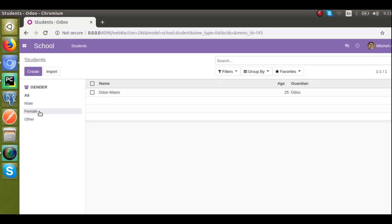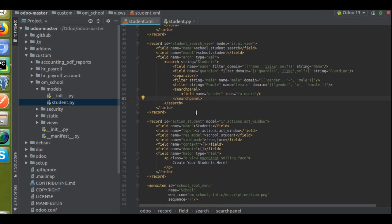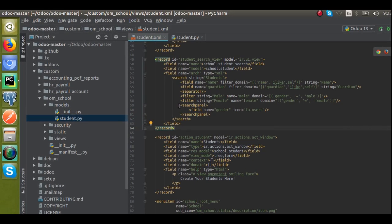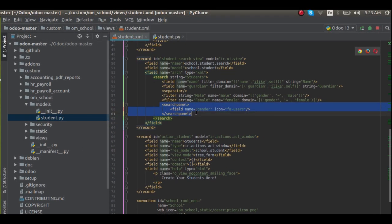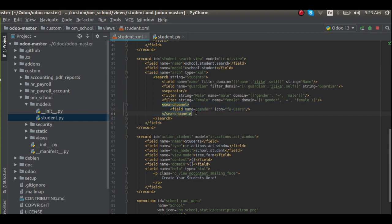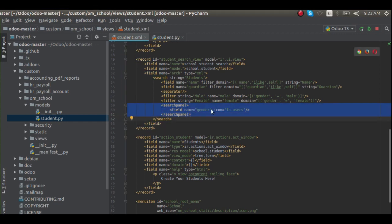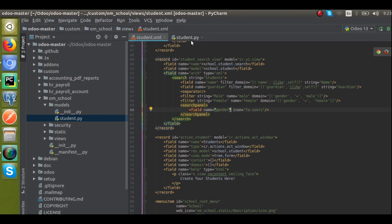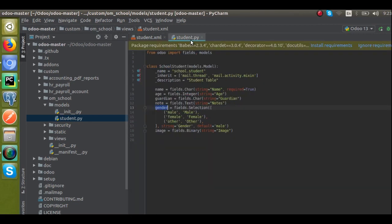So this is how you can add a search panel in Odoo version 13. What you have to do is define the search panel tag and you can add multiple fields inside it.